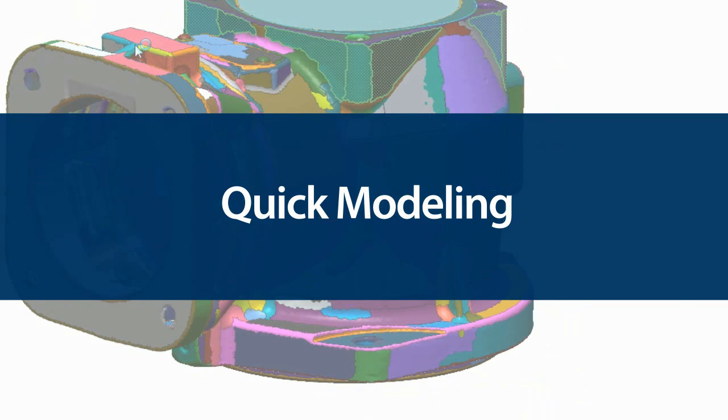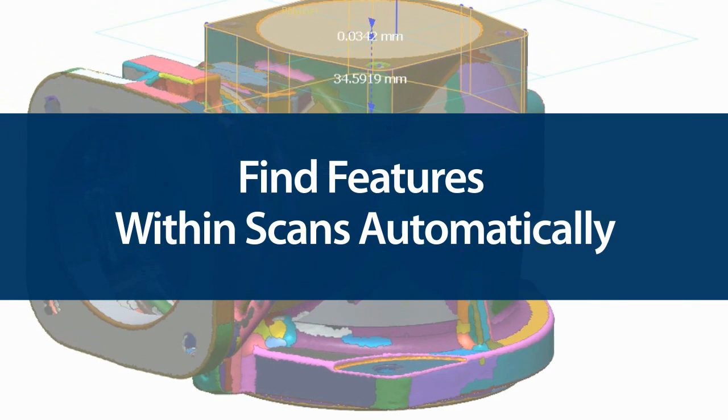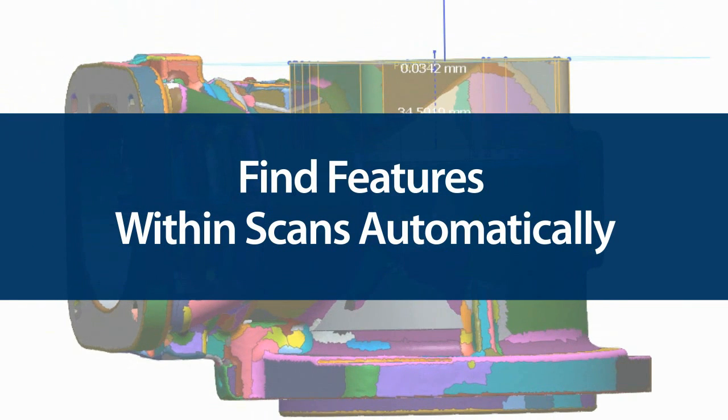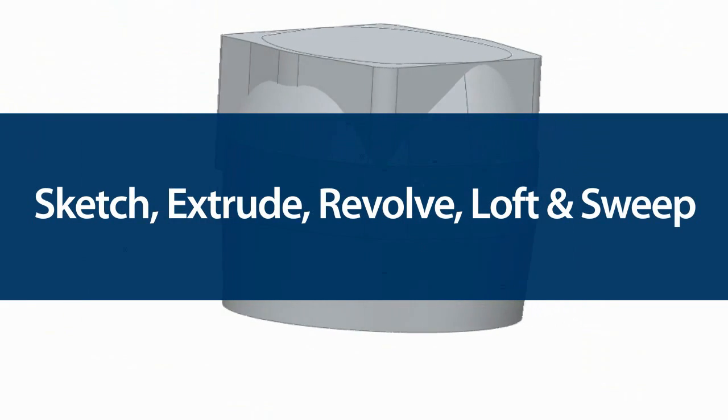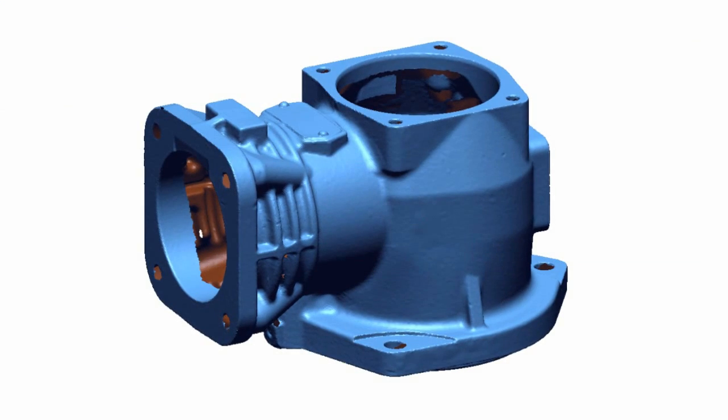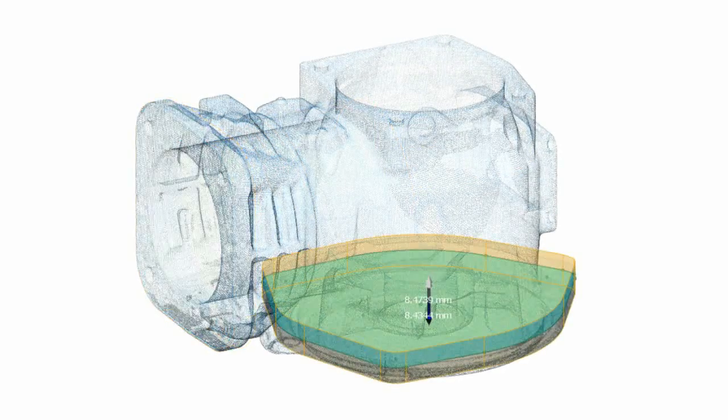This latest release of XOR is so smart that it can find features within a scanned part automatically. It will define all the dimensions of a feature, generate a sketch, and extrude, revolve, loft, or sweep to make the feature with just three clicks.